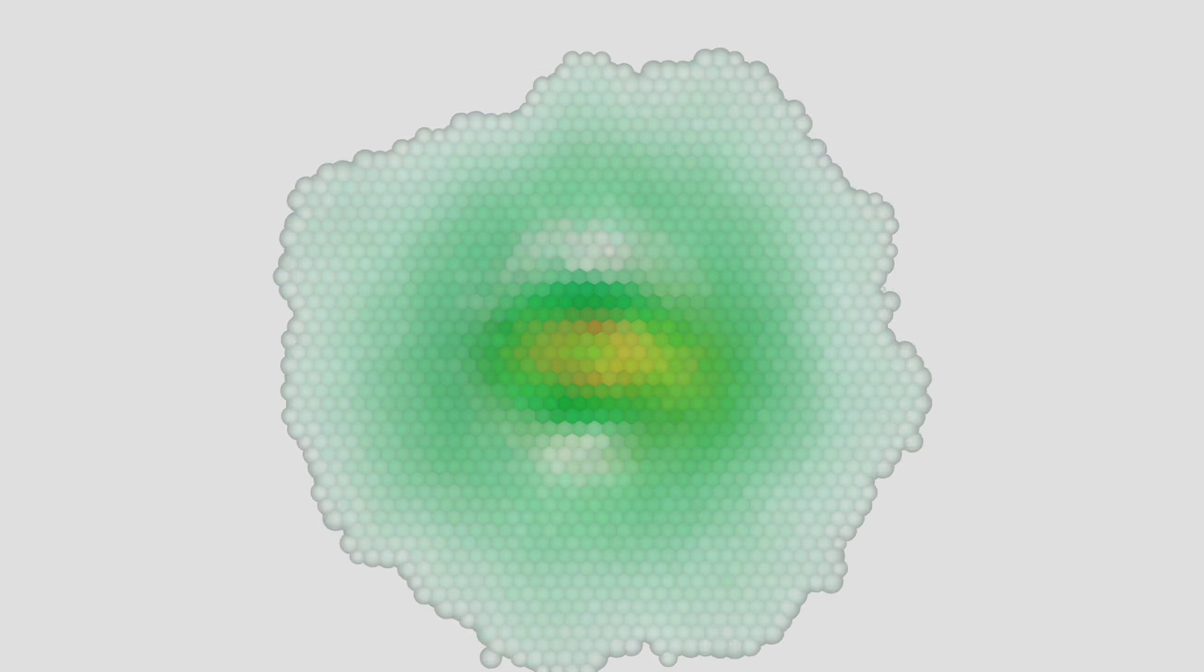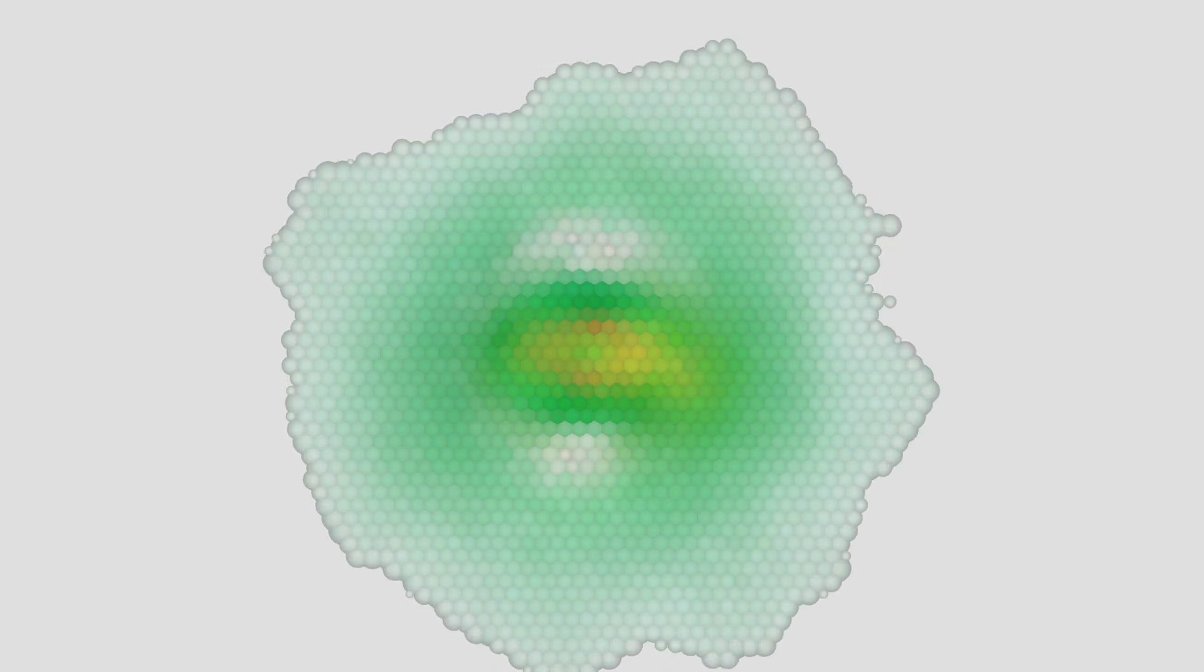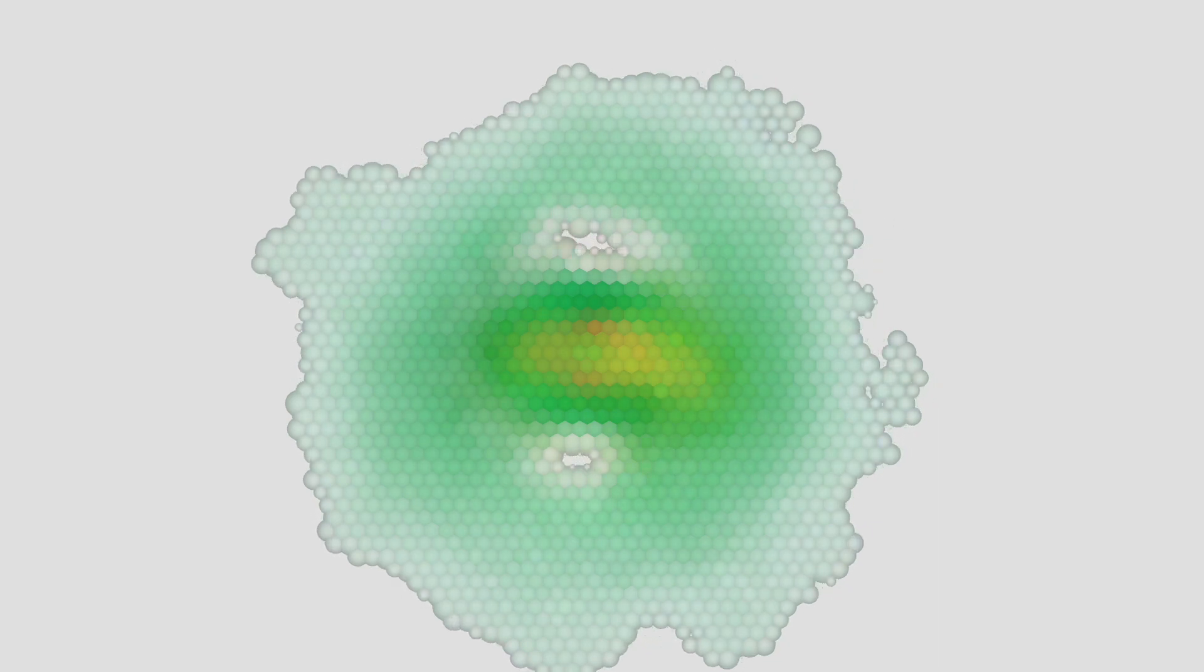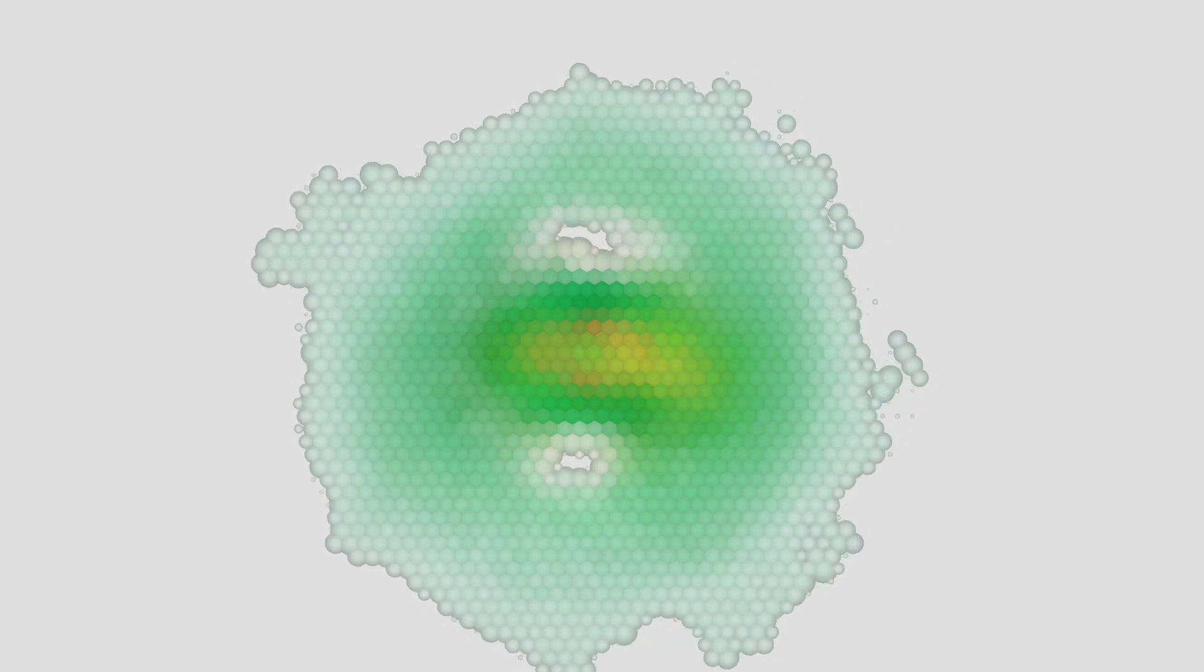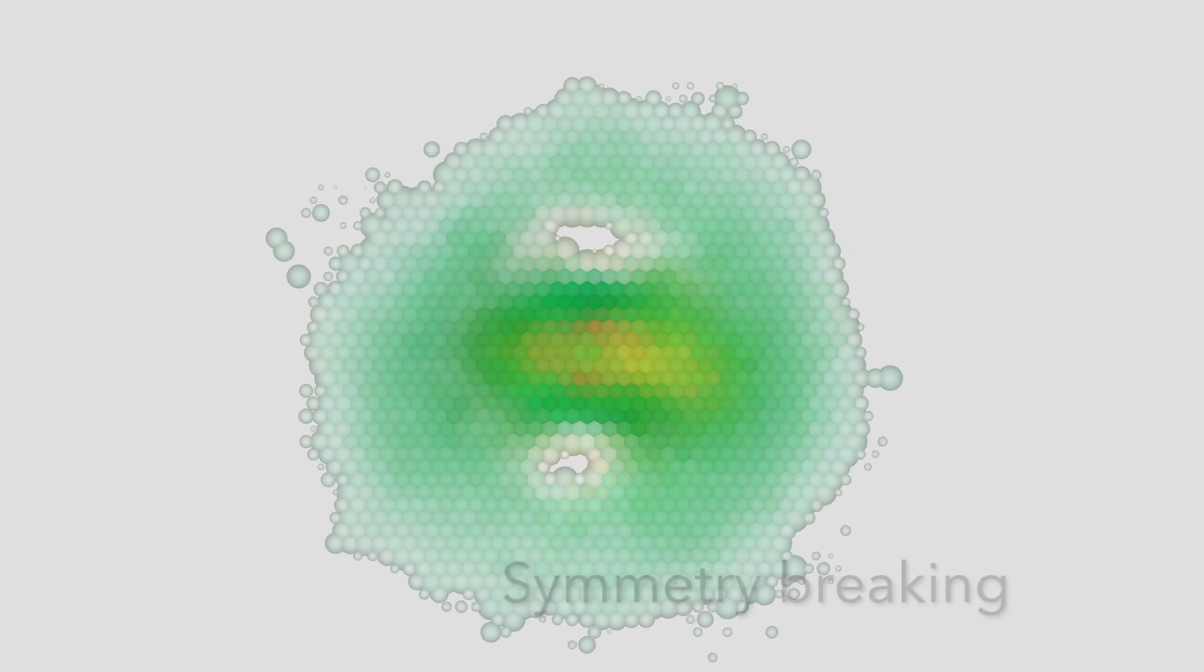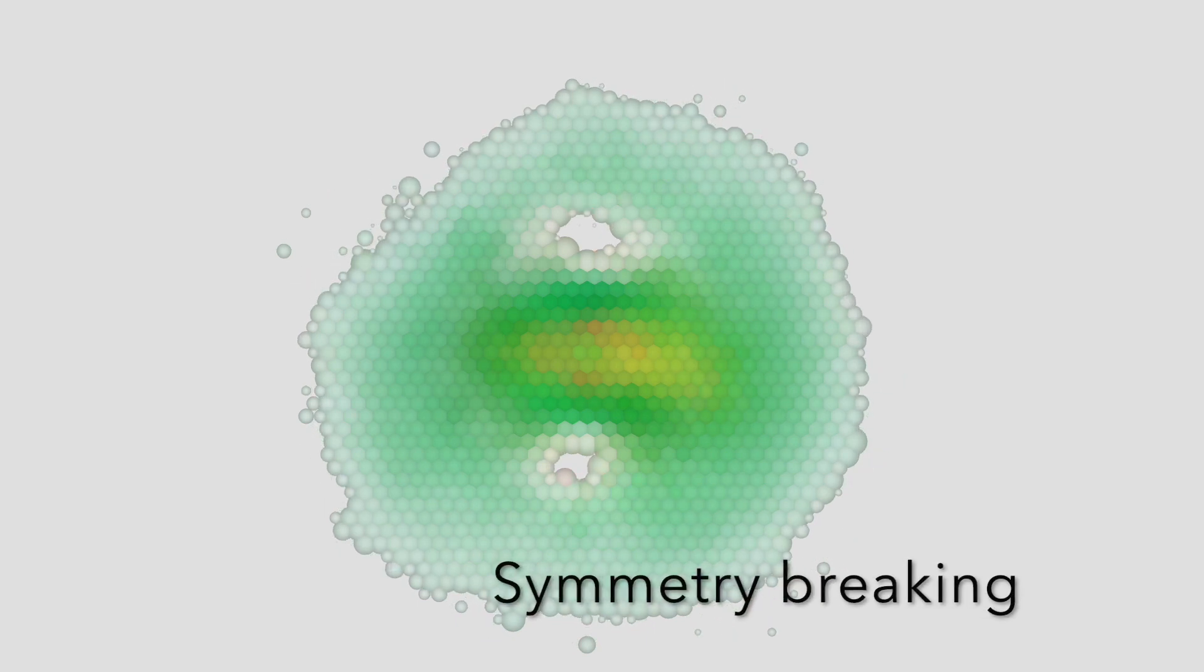One can naturally expect that a gross rule of this type would produce a more or less radially symmetrical blob of cells, but it learned to do something way more interesting.